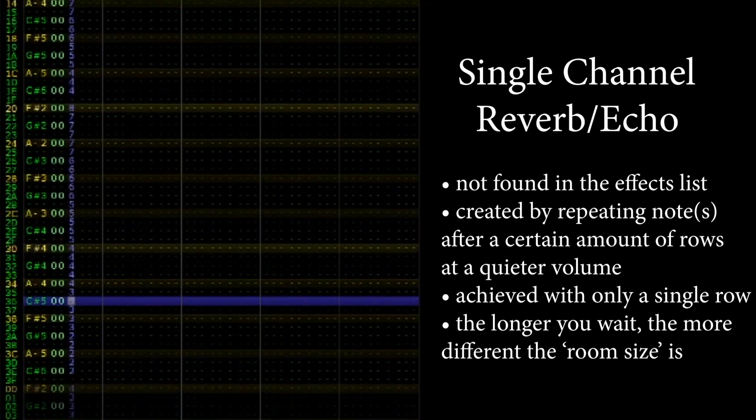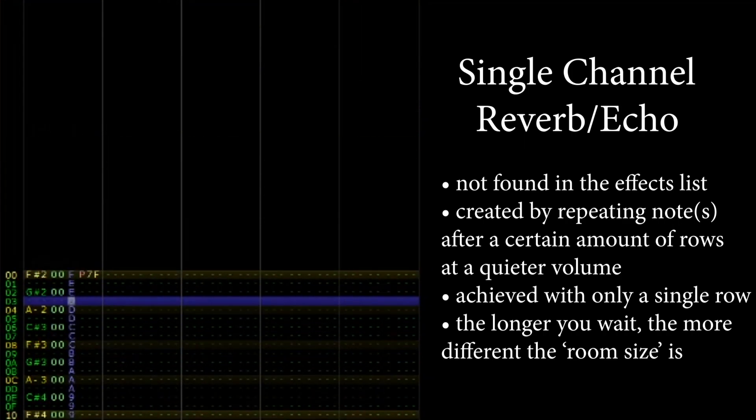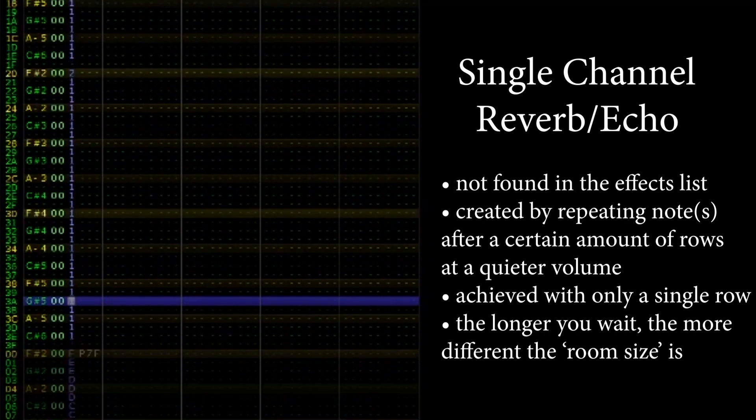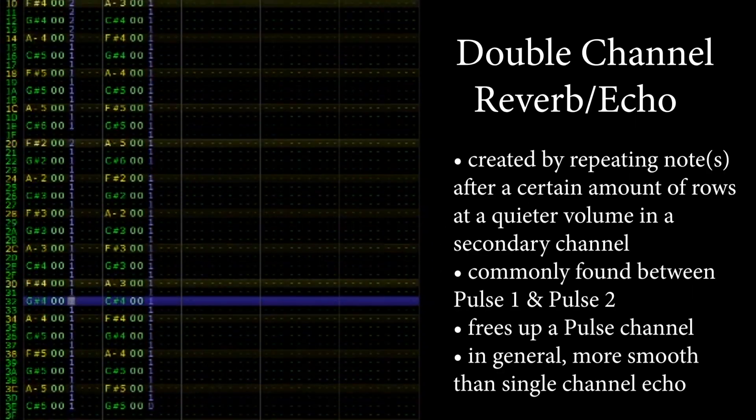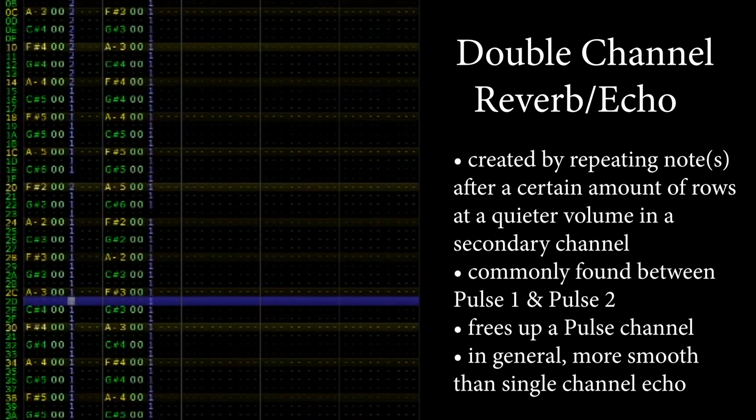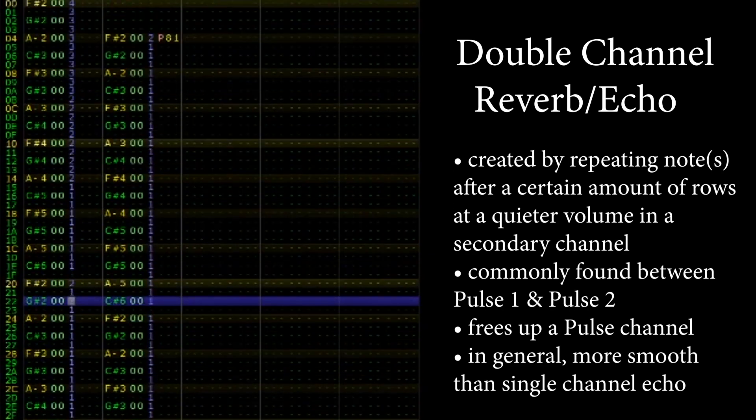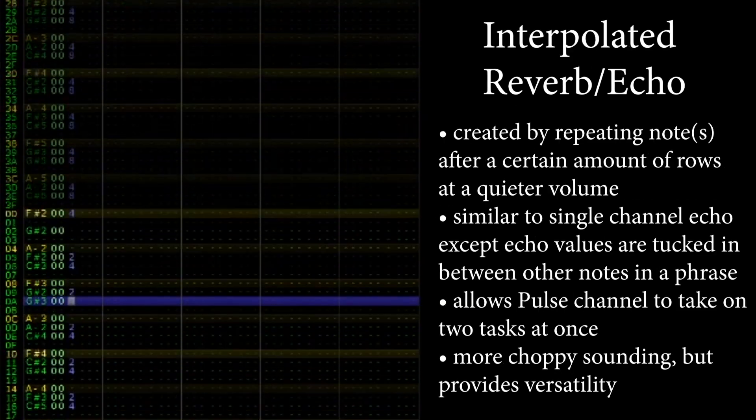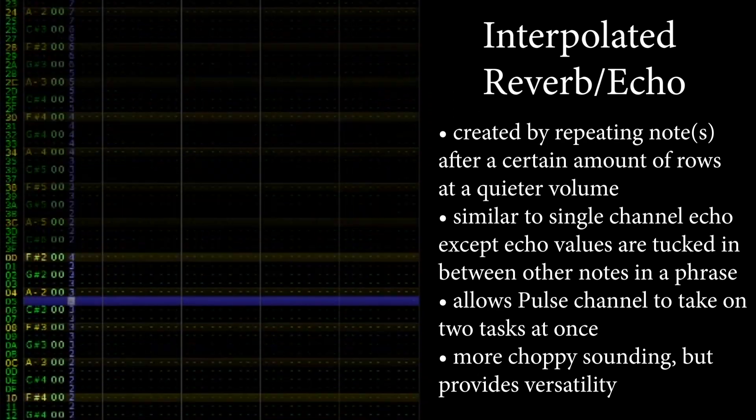So a volume of 12 would become 6 on the first repeat and 3 on the second. The pulse channels share the same sound quality, so it's common to also share repeats between the two channels. We can also interpolate our echoes between notes and a phrase, like so.